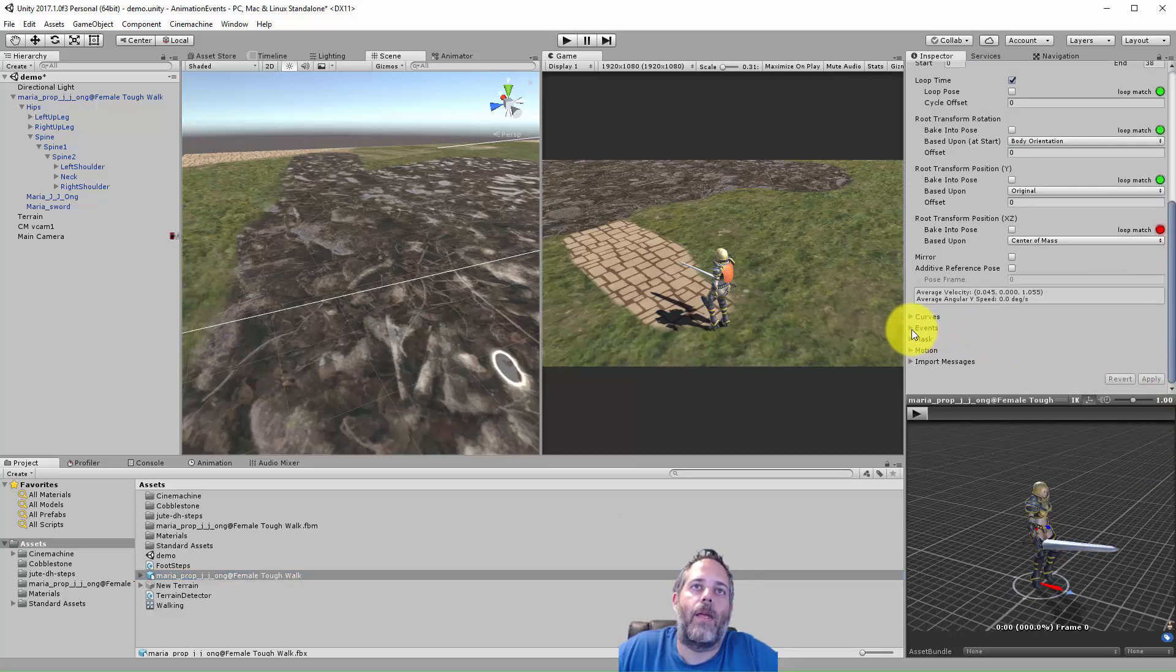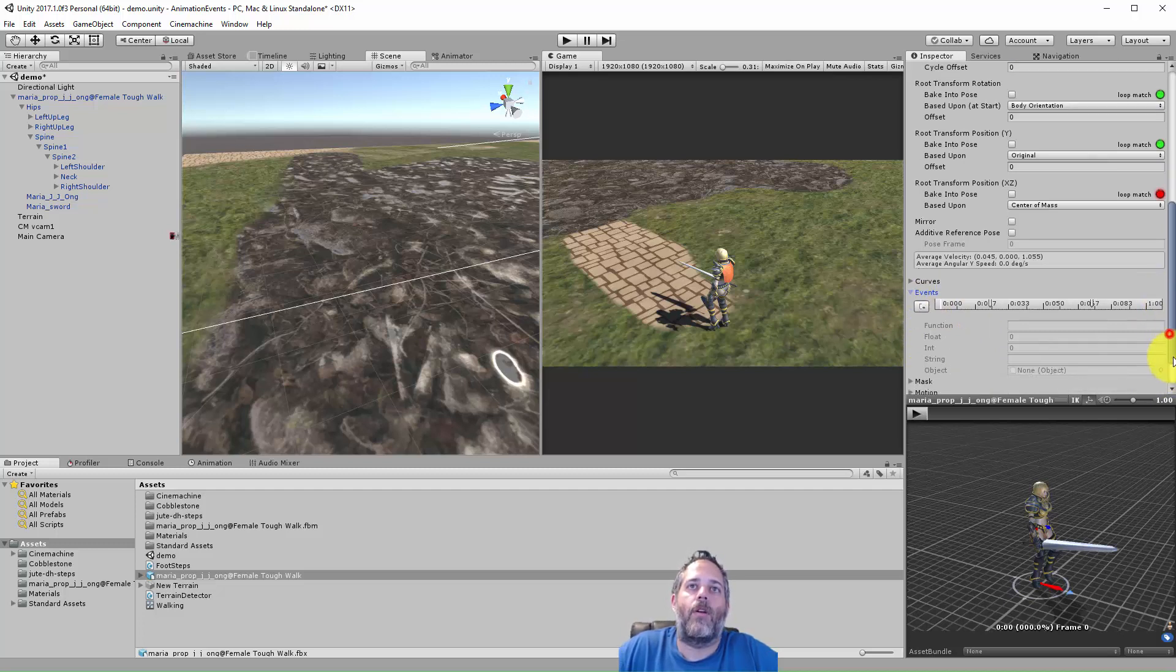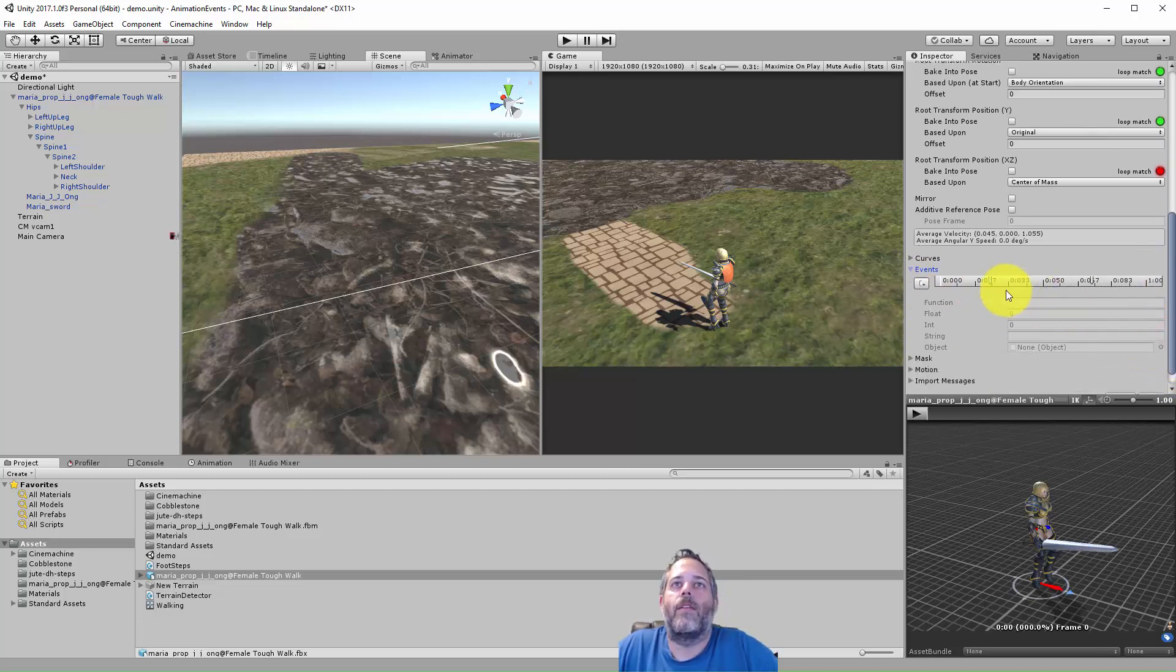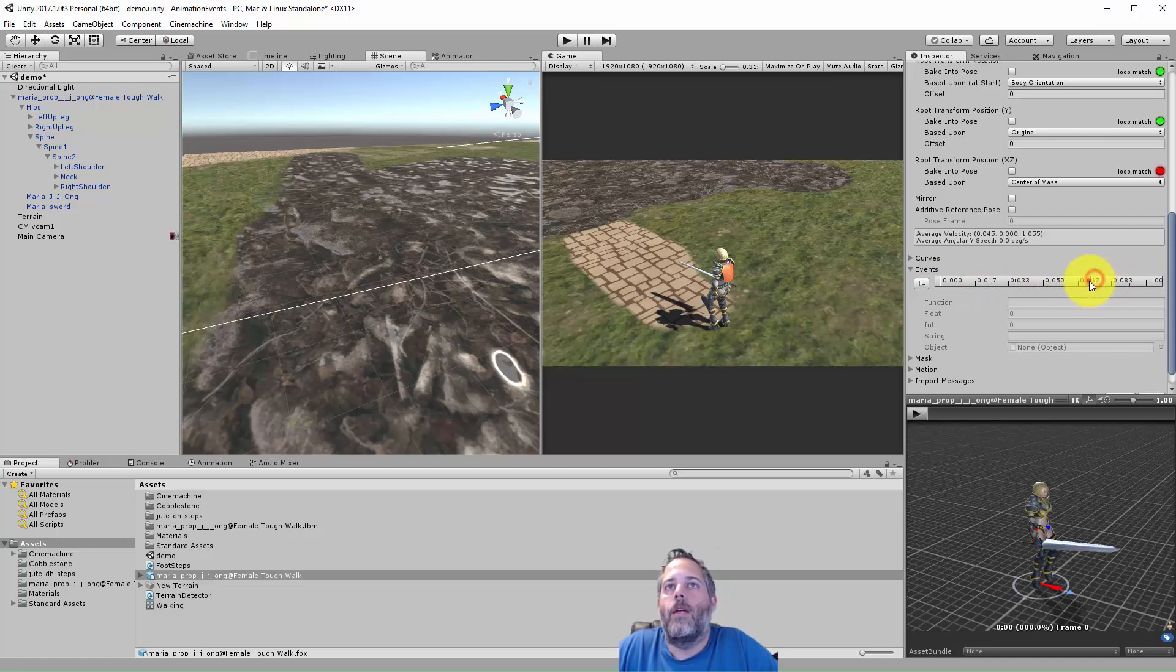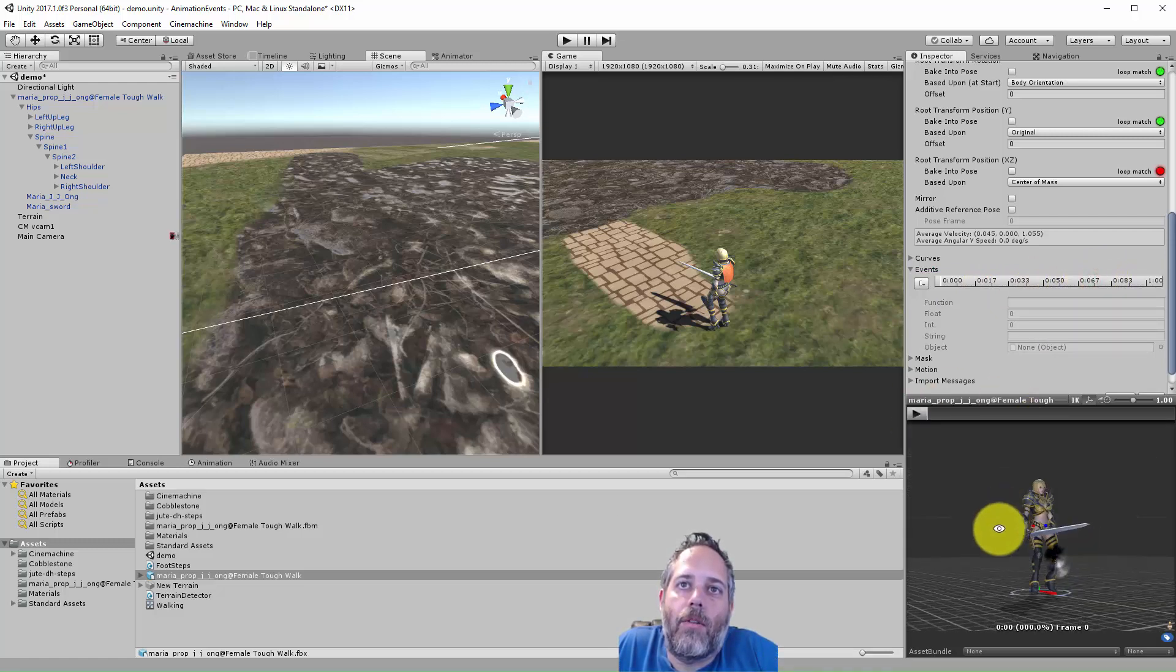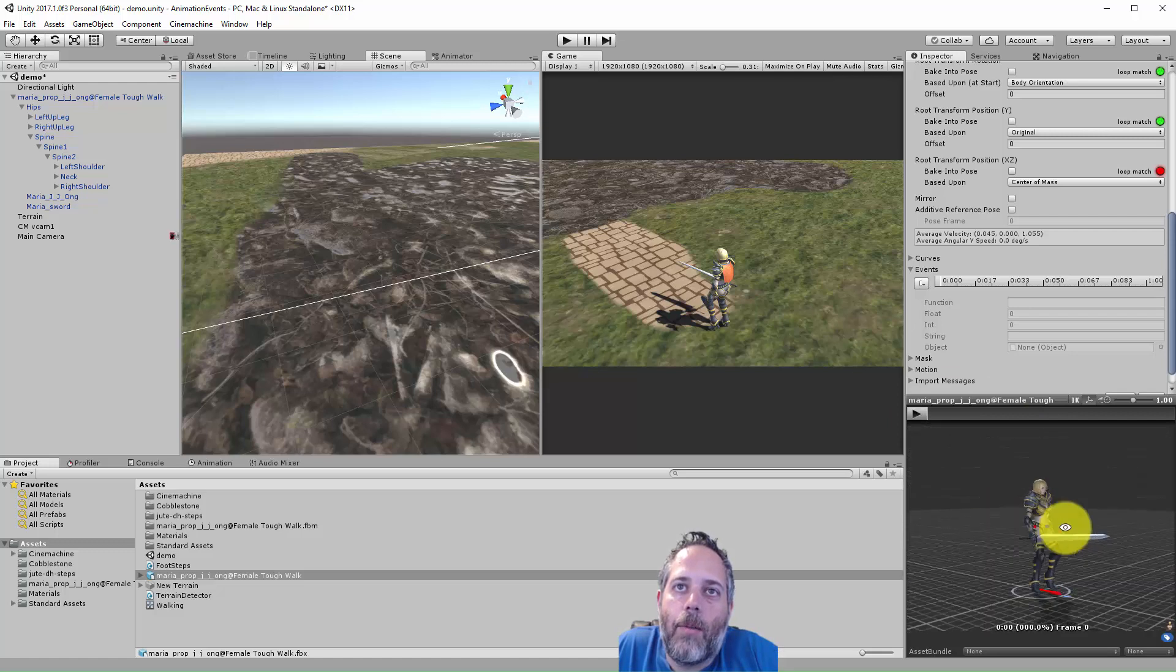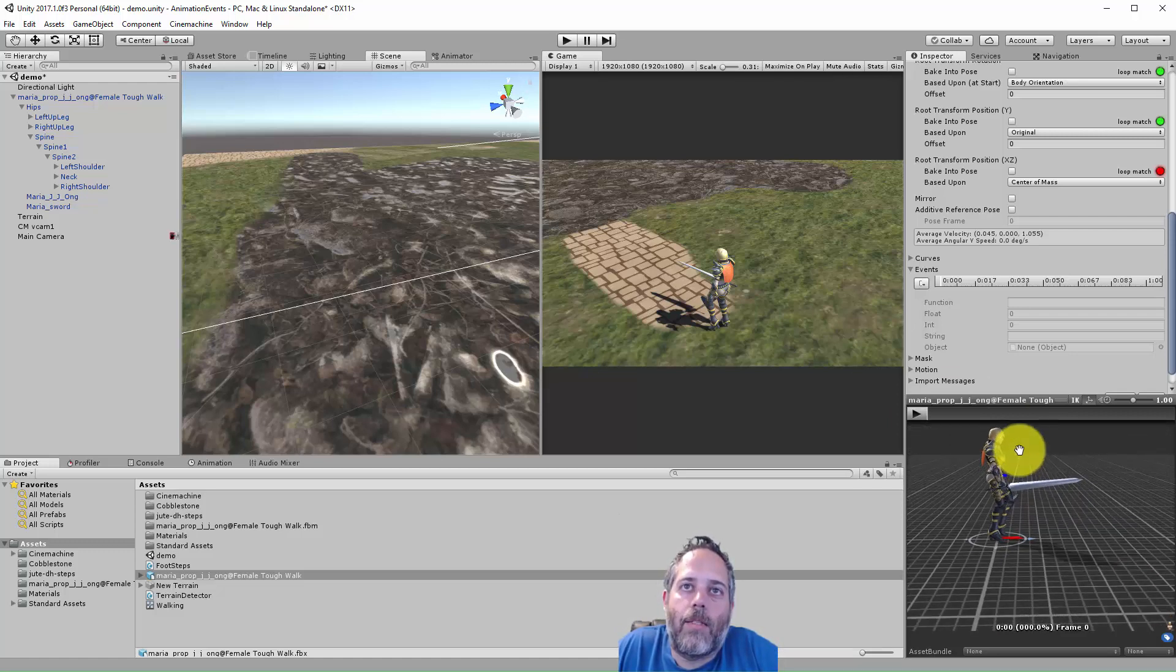We can scroll right down to the events section. Right here is a little expandable area, expand this out and we can start hooking up these events. I already have two assigned so I'm going to select them and just delete them real quick and show you how to hook these up.